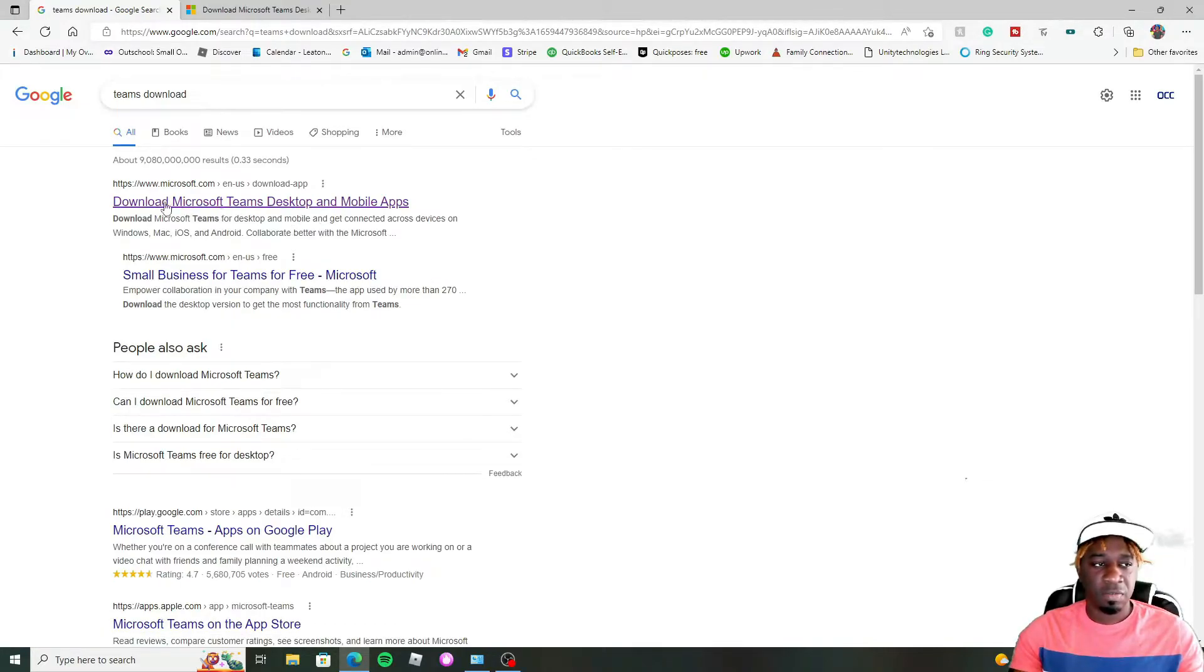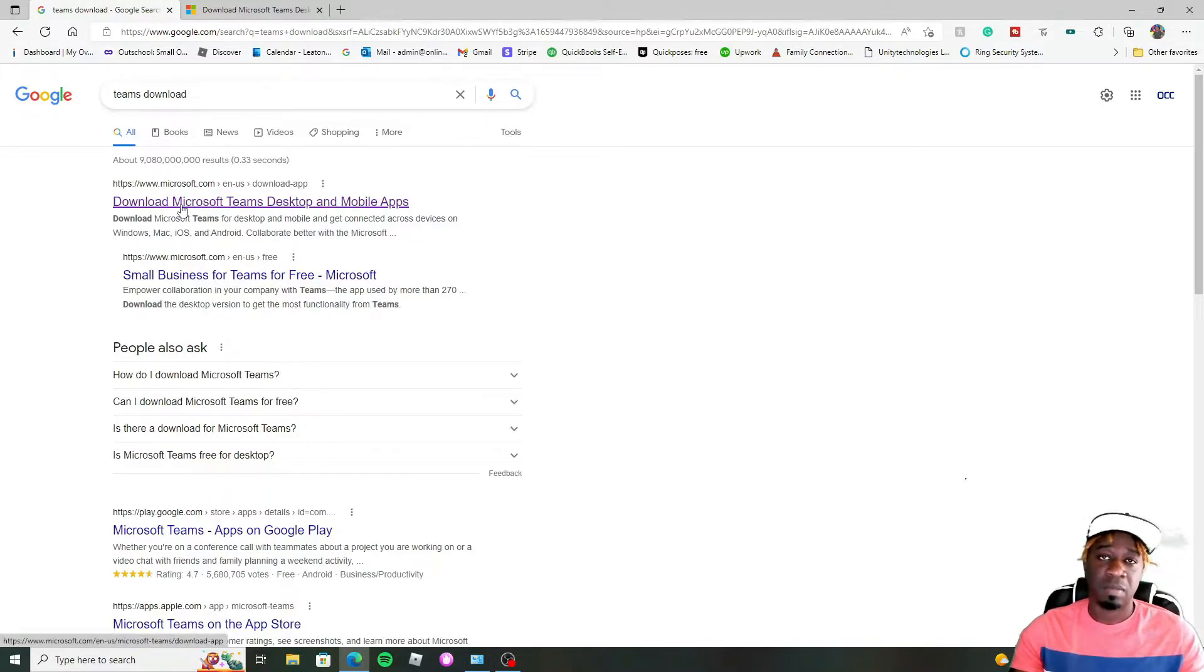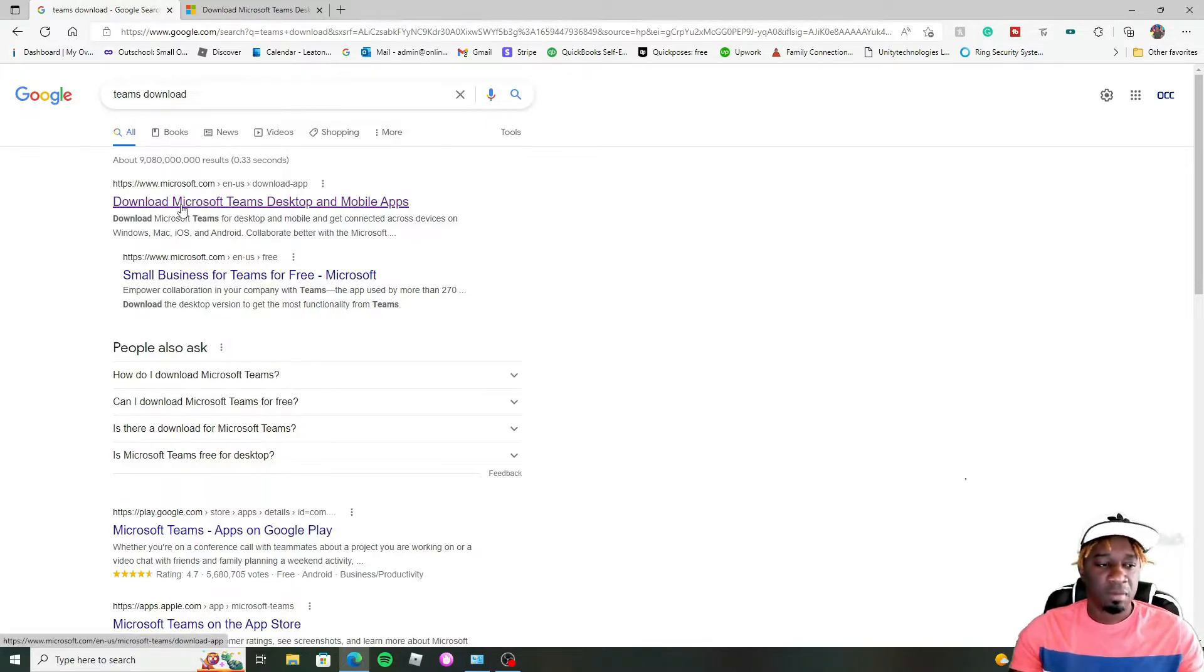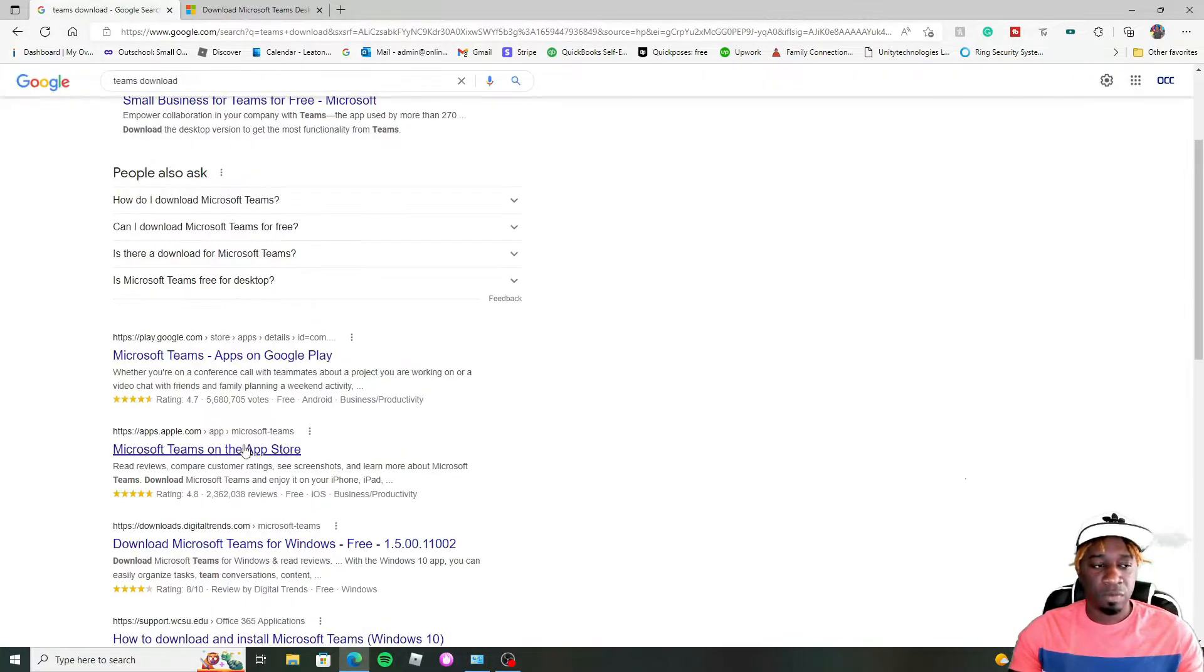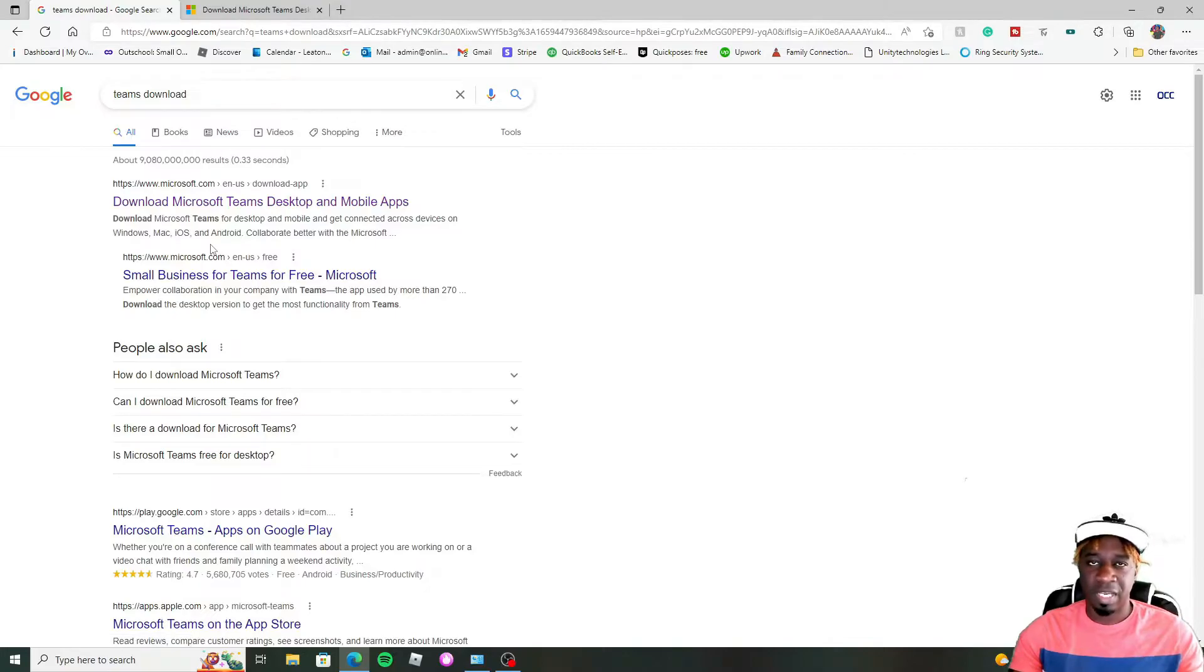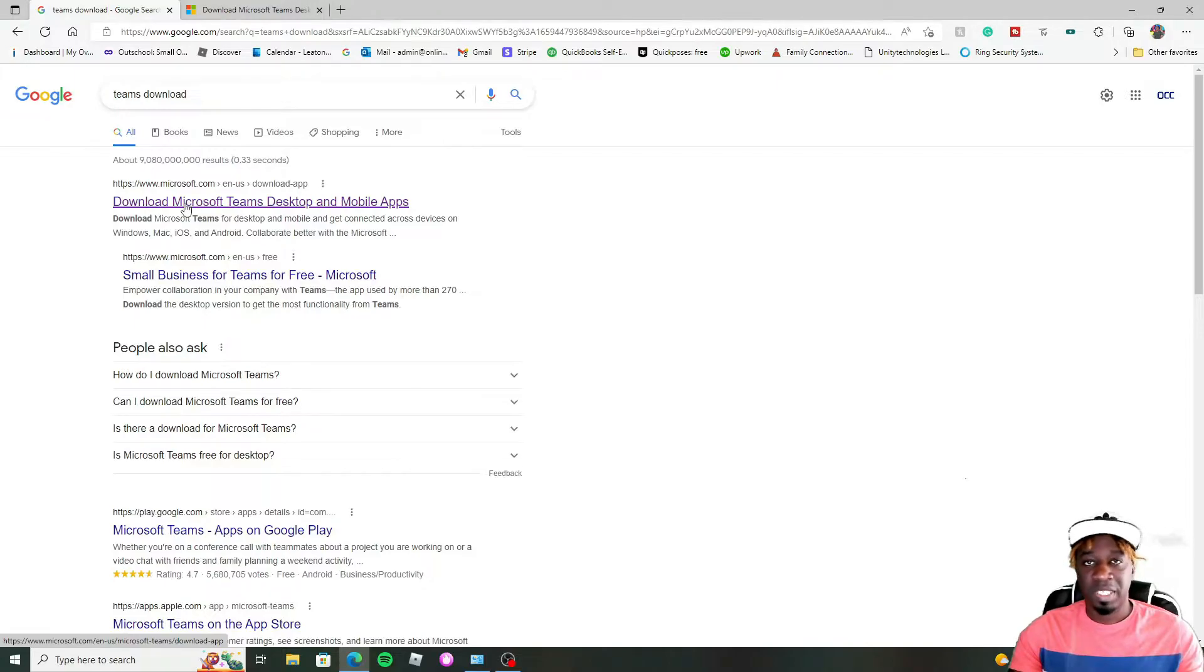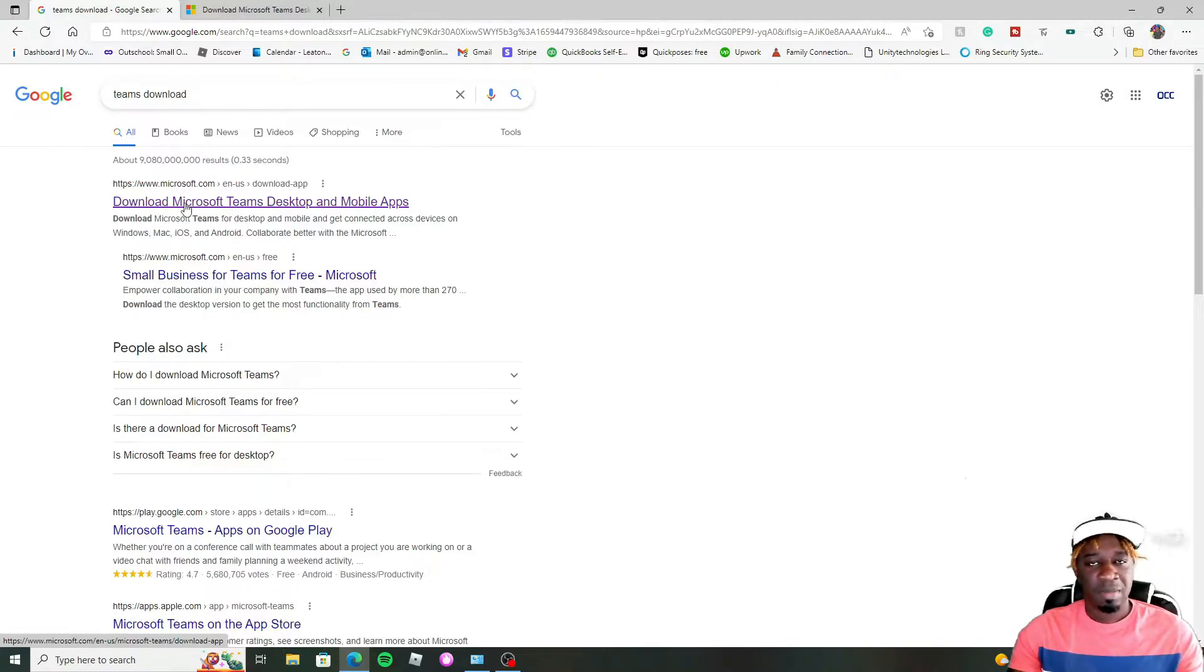Once you search that, you can just go to the first result here. And if you're on Google, you should see the first result just like mine. At the time of this video, things might change. But if you wanted it for Android and mobile, you can just search on the App Store or the Play Store. App Store is iOS, Play Store is Android.